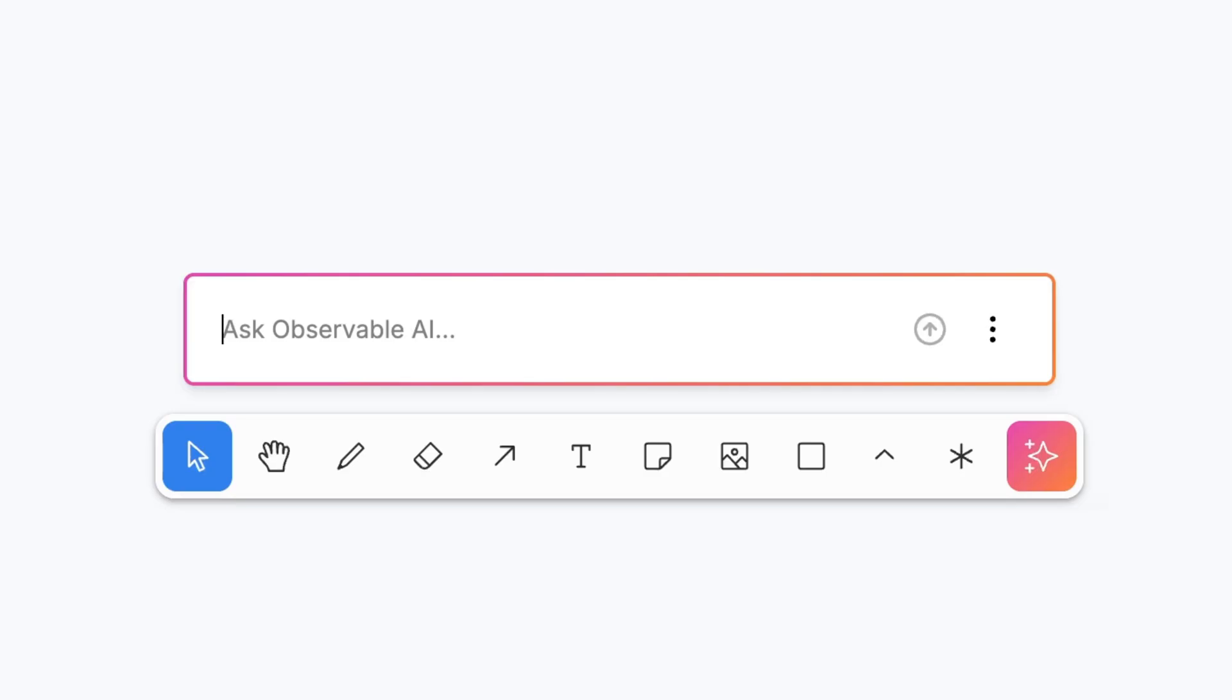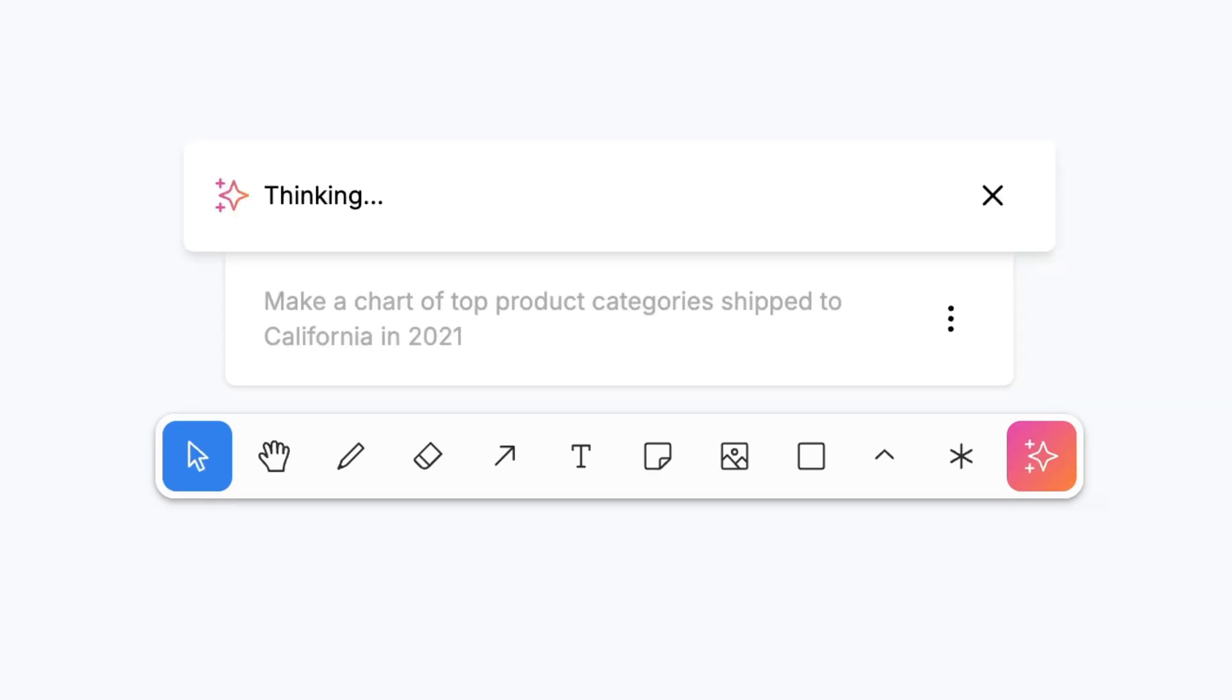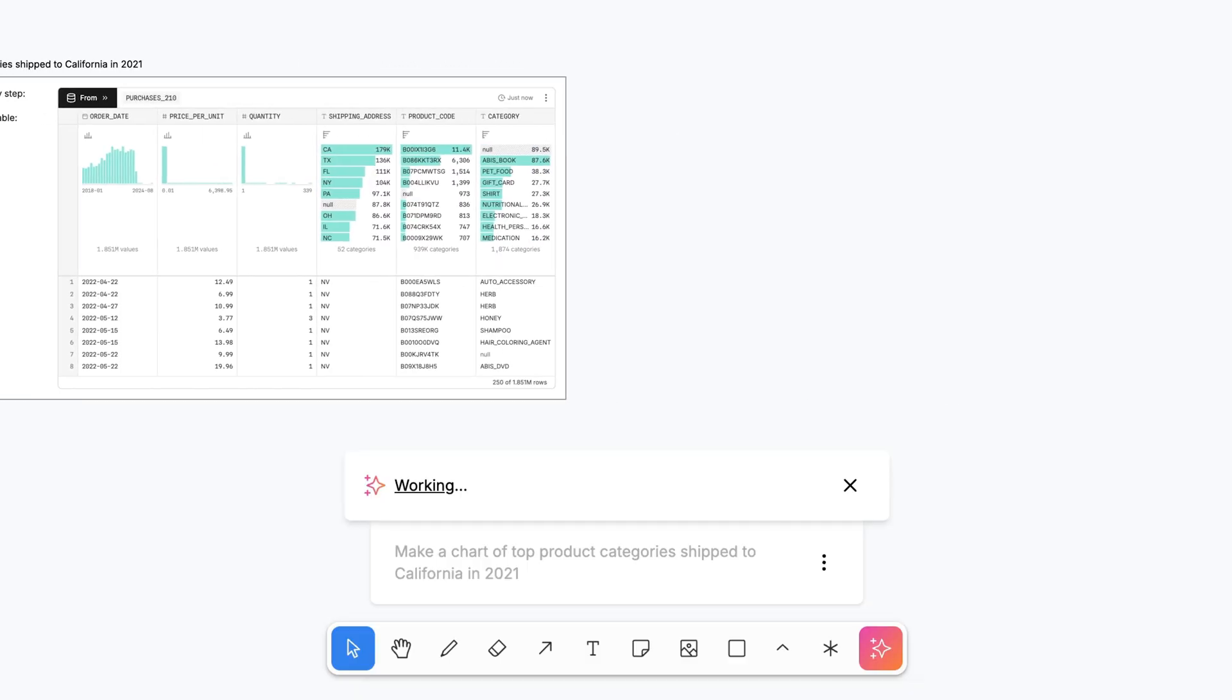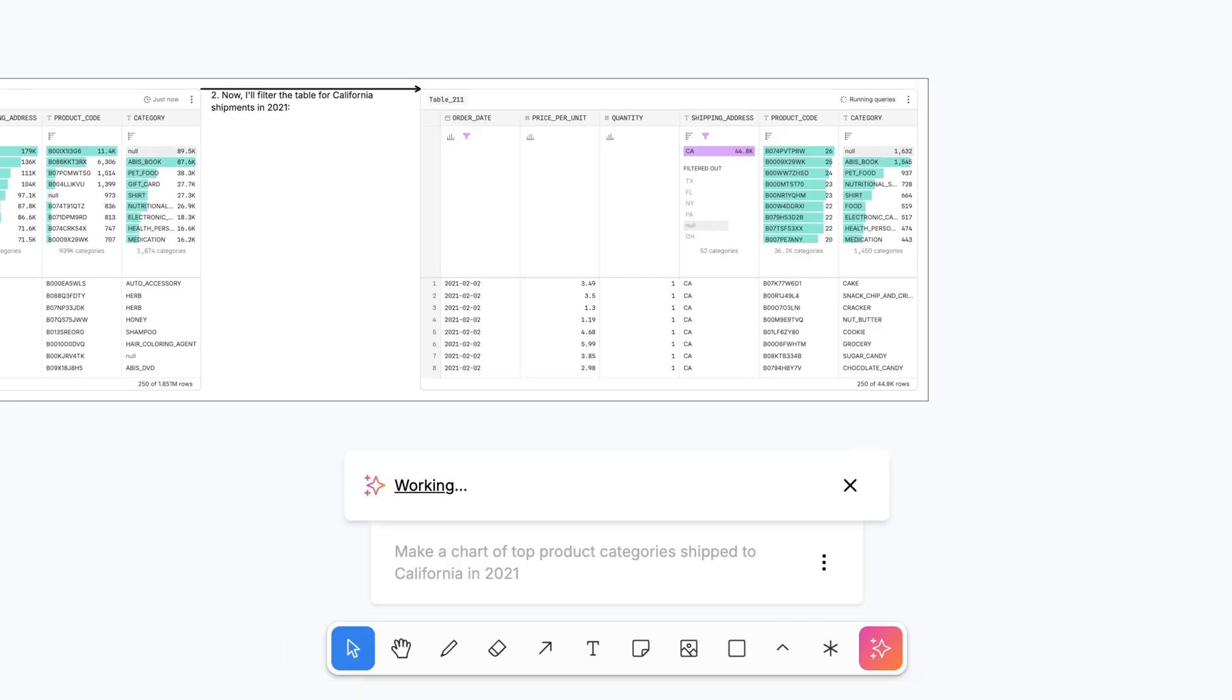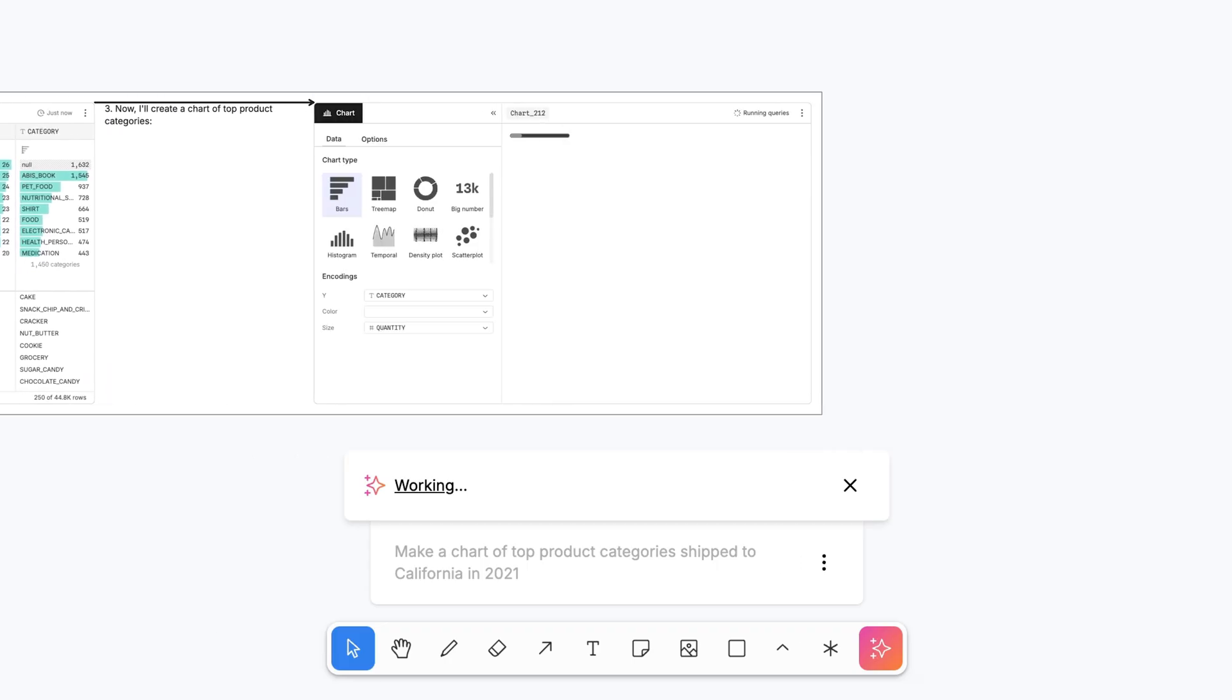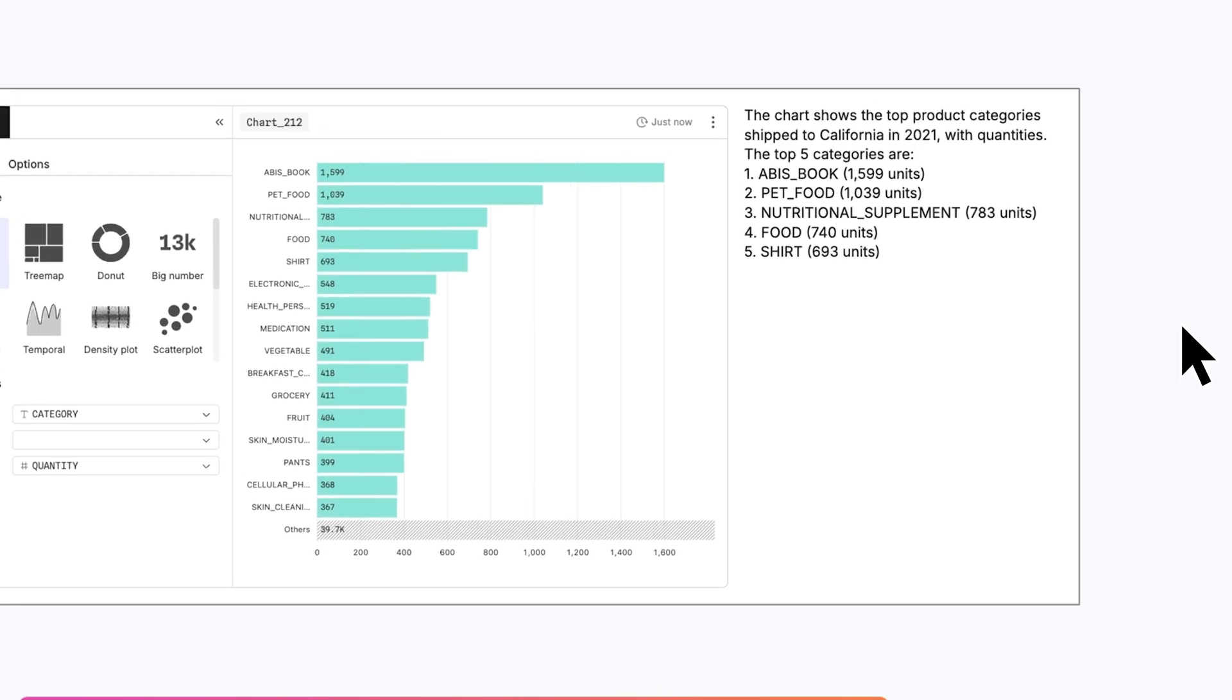Use AI in Observable canvases to wrangle data, launch new analyses, and generate state-of-the-art visual summaries with speed, confidence, and control. Our AI operates transparently, right in the canvas. The reasoning, code, and intermediate steps are exposed, so you can immediately inspect and verify AI outputs.